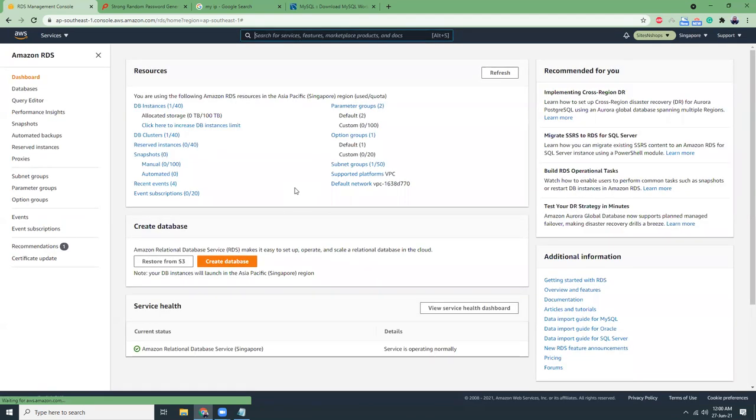I think you get the idea how to use MySQL Aurora in AWS. I hope you will use Aurora in your next projects. Thank you, have a nice day, bye bye.